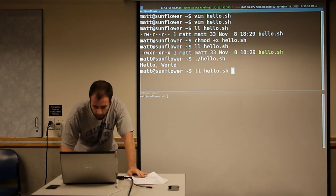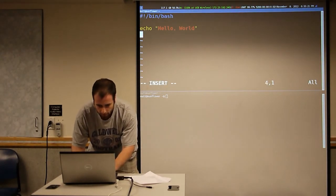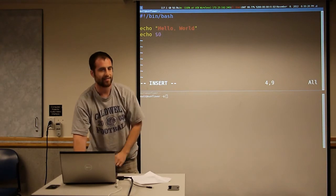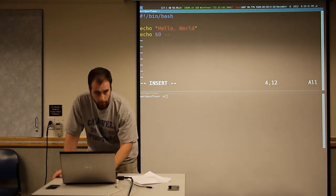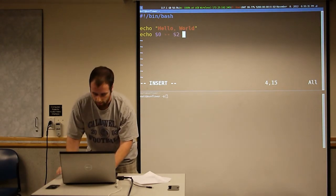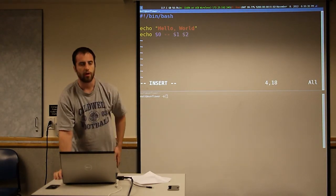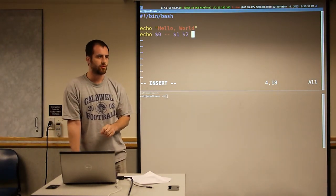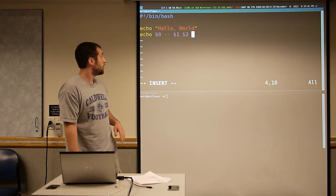These programs can take arguments. The first argument is zero, and that is the name of the program you actually ran. Then the rest of the arguments are just one, two, and so on and so forth. I think once you get past nine you have to do something special, but for now we have zero, one, two.